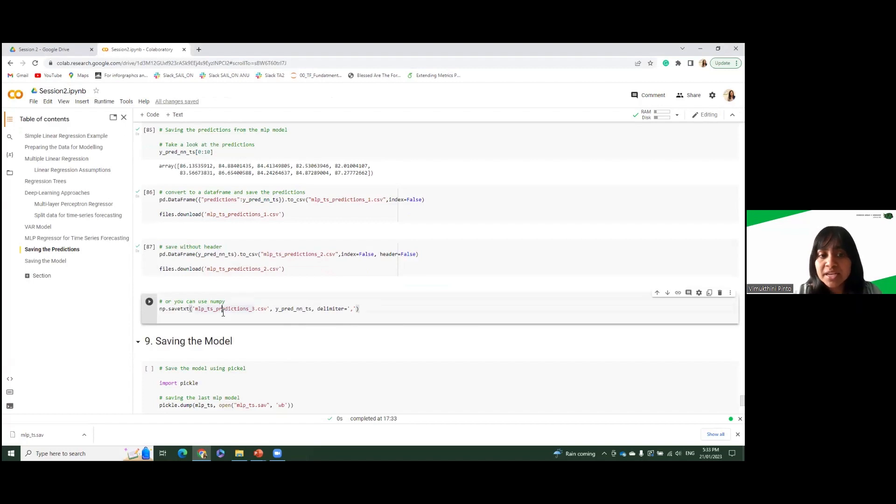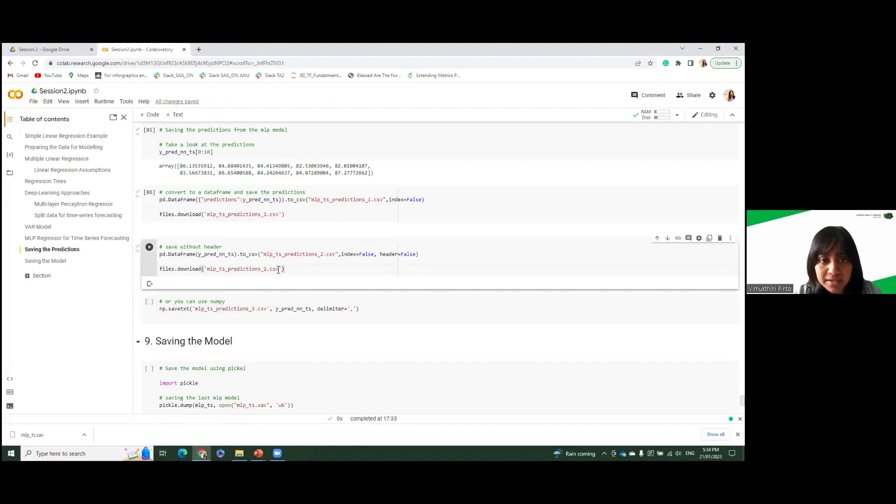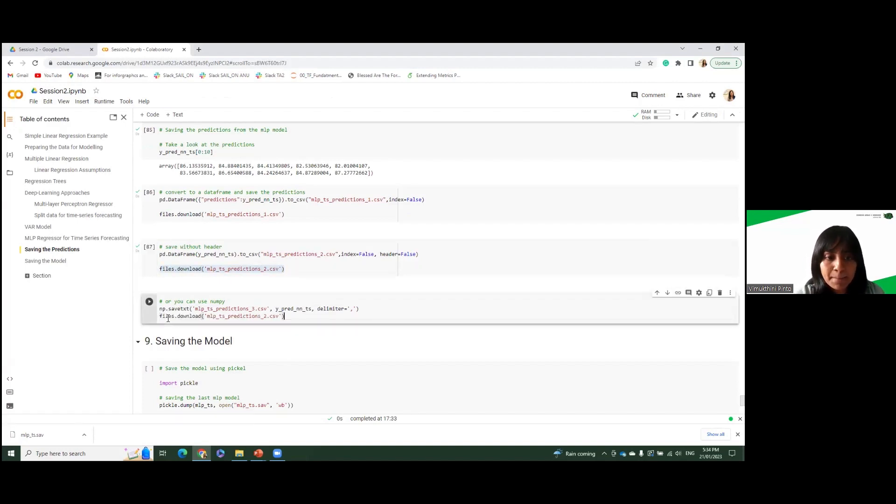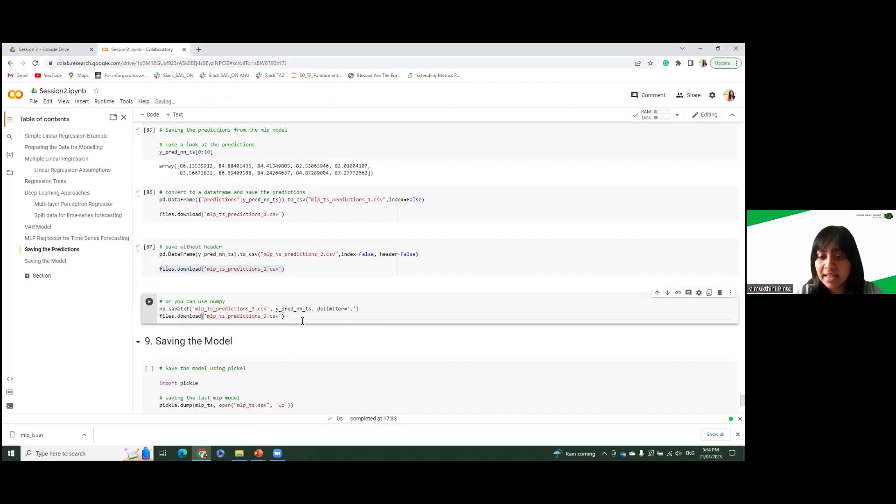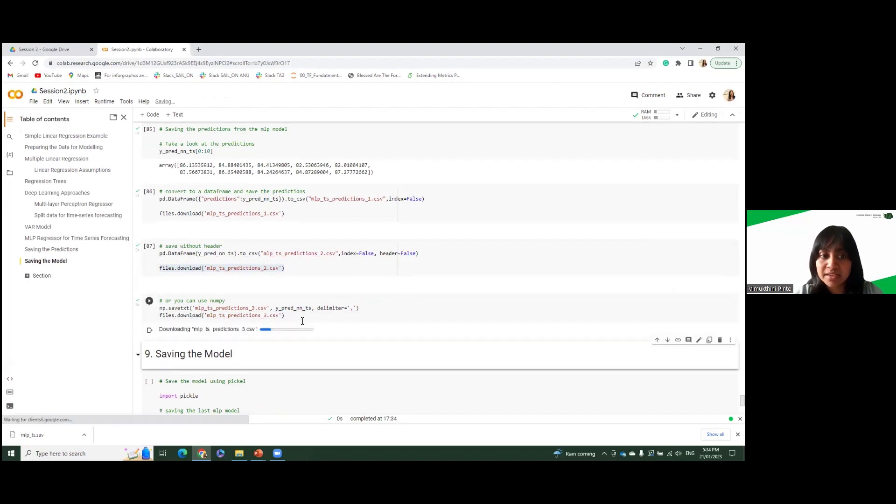Or you can use NumPy. So I haven't downloaded it. We can download it here. We can copy this code. And we can use NumPy and provide a delimiter comma, and we can, as an argument, we can put the array, and we can download it.